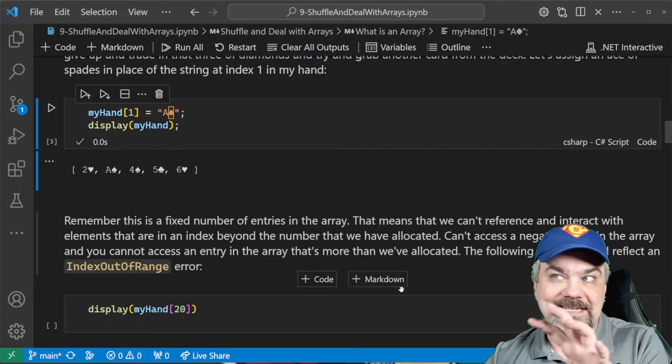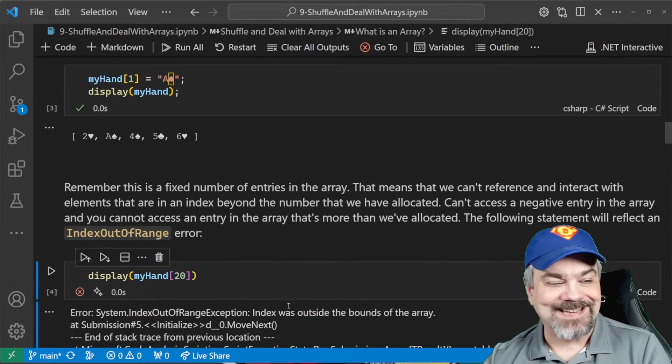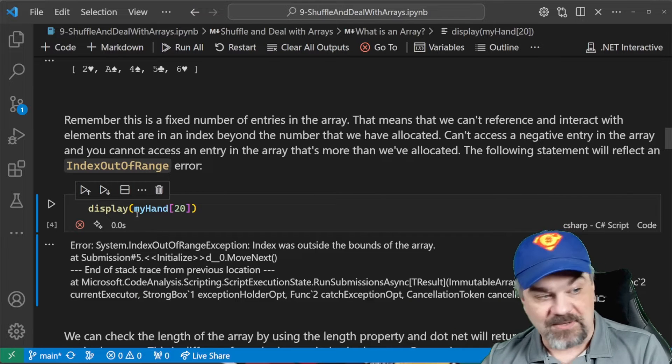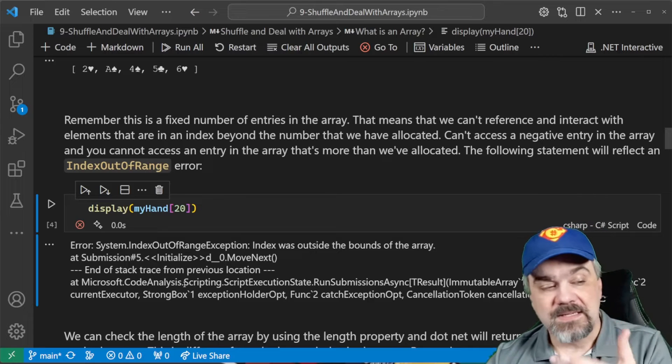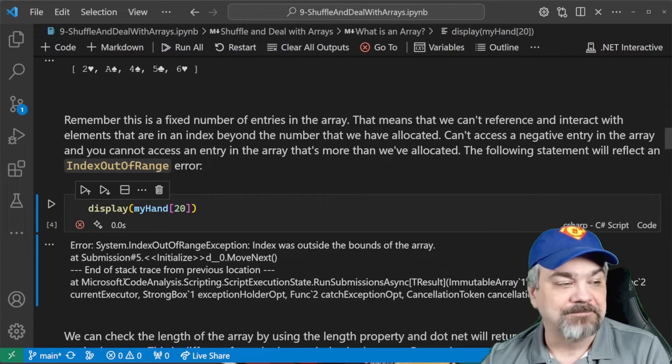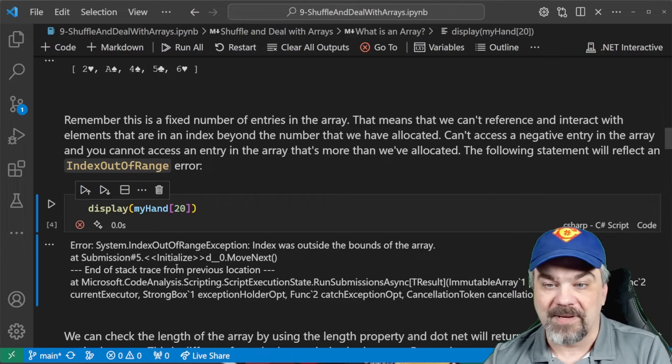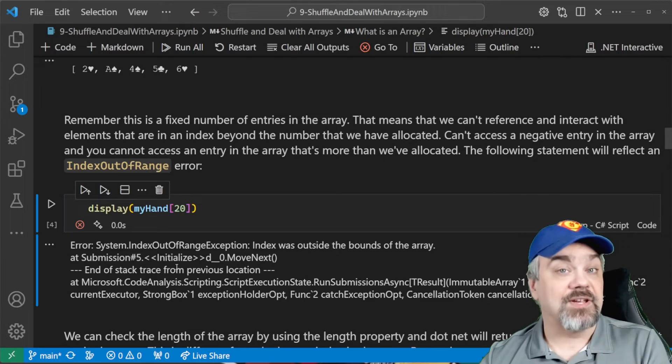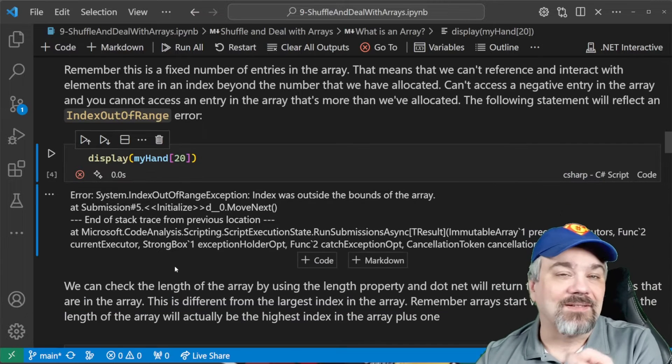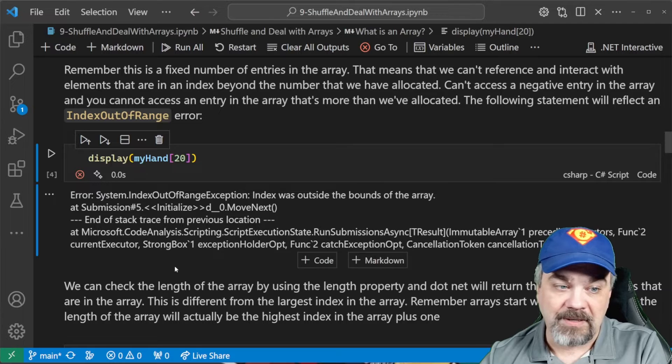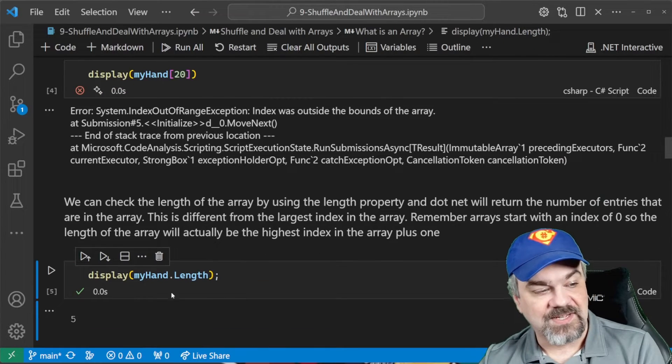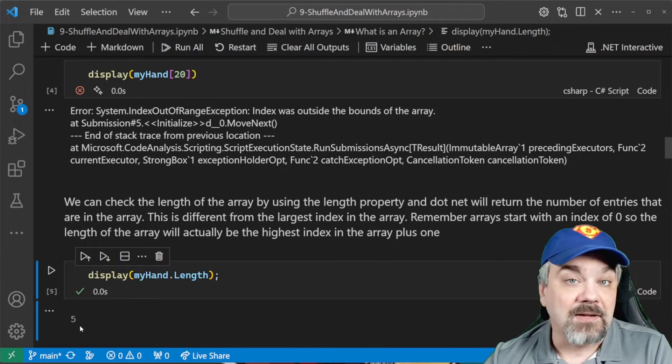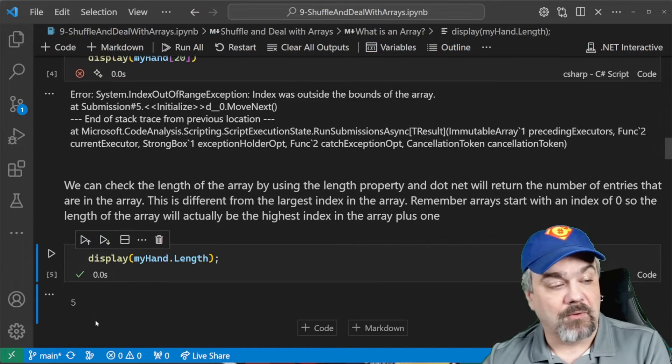So, it's a fixed number of entries that we can swap values out by just referencing that entry by index. Now, if you try to reference indexes that don't exist, well, you're going to get an index out of range error because myHand doesn't have 20 entries. I've only got five. So, if I try to request the 20th entry, it's going to throw an ugly error here for me. I don't want to do that.